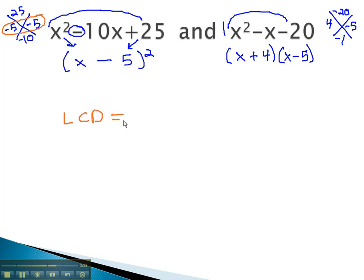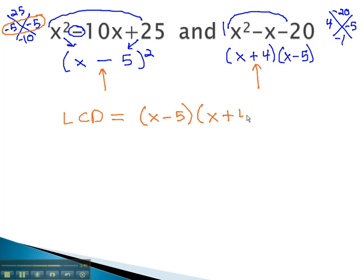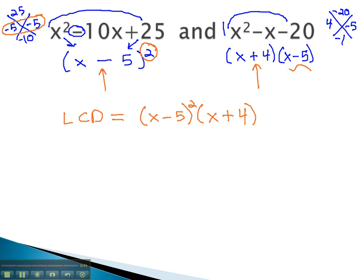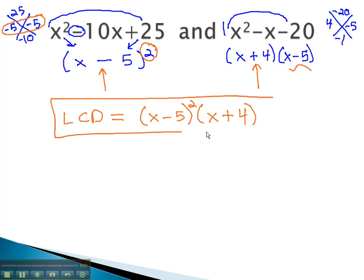Now that we know the factors, we can list all the factors in the least common denominator. Notice we have a factor of x minus 5 and a factor of x plus 4. There is no need to list the x minus 5 again, as we already have it as part of our least common denominator. All that is left to do is attach the highest exponents to each factor. Notice one of the x minus 5's had an exponent of 2, so in the LCD, the x minus 5 must also be squared. There are no exponents on the x plus 4 factor. This gives us our least common denominator of x minus 5 squared times x plus 4.